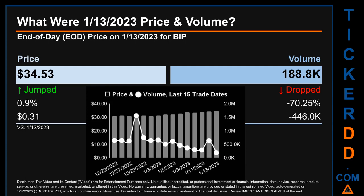Hello, my name is Sam. What was end-of-day price and volume for BIP? On Friday, January 13, 2023, BIP had an end-of-day price of $34.53 and volume of about 188,800. Compared to the previous trading day, the price jumped 0.9%, gaining $0.31, while volume dropped 70.25%, decreasing about 446,000.